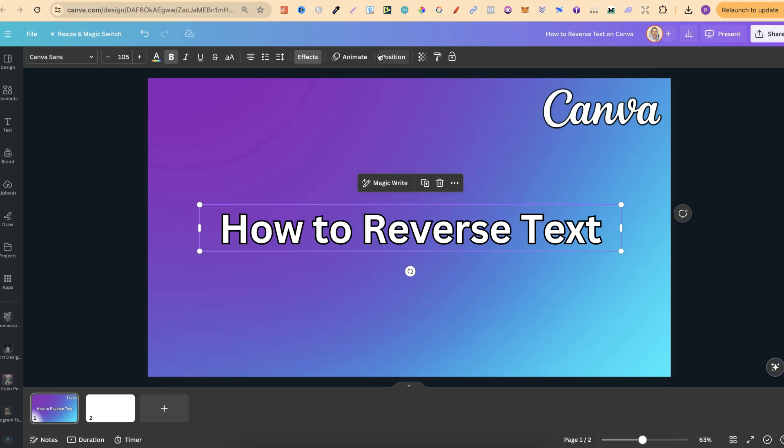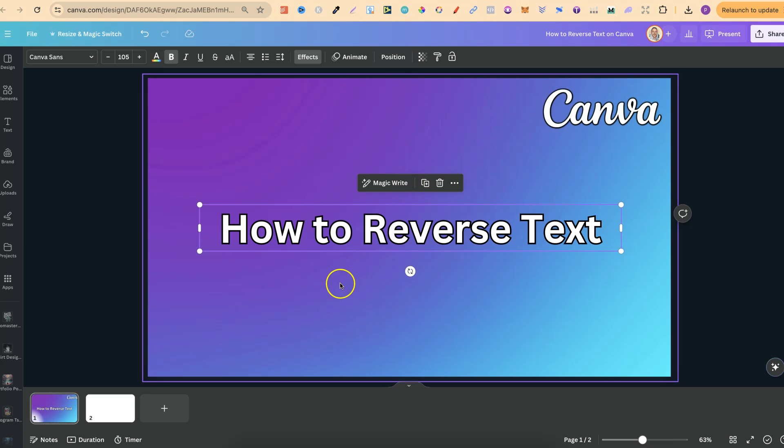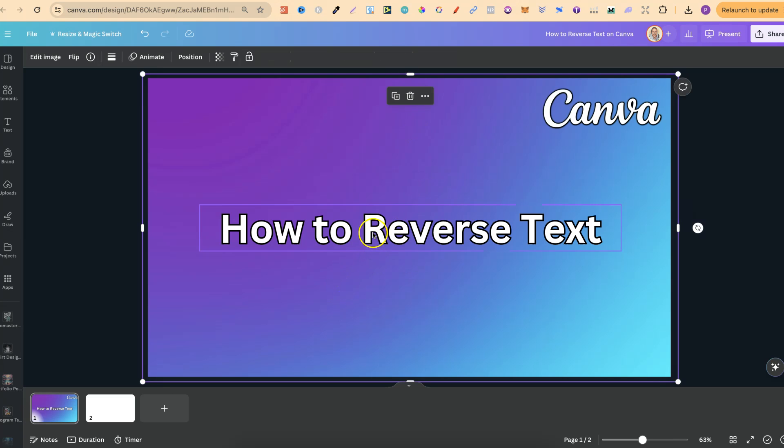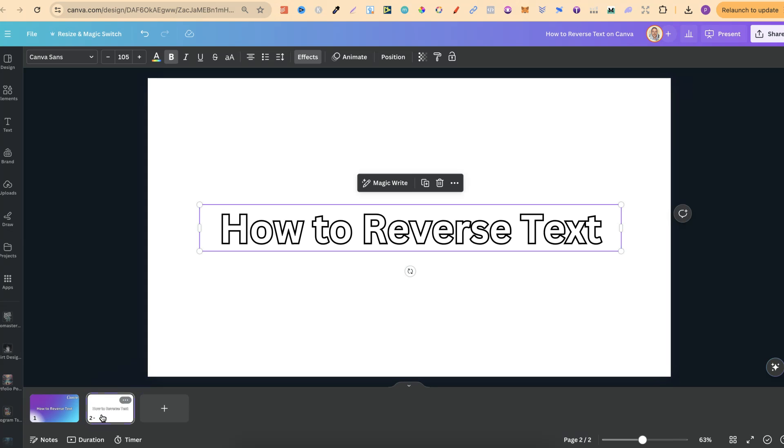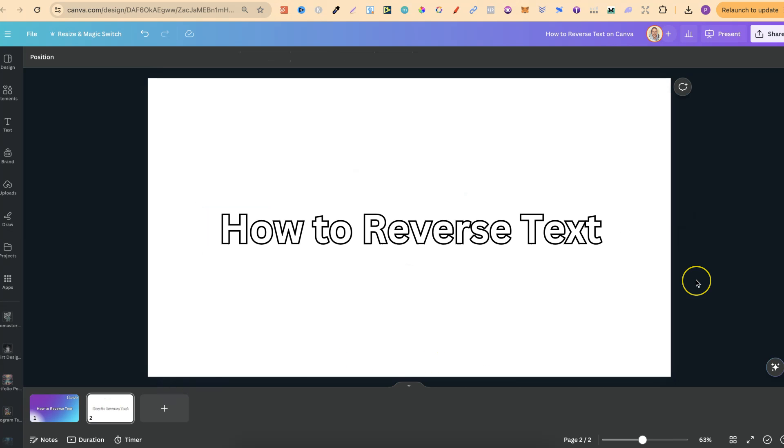But there is a little workaround. Now, what I'm going to do is just copy this text, then we're going to come over to a different page. Then I'm just going to paste that on here. Now, what we want to do is download our text as a transparent PNG.